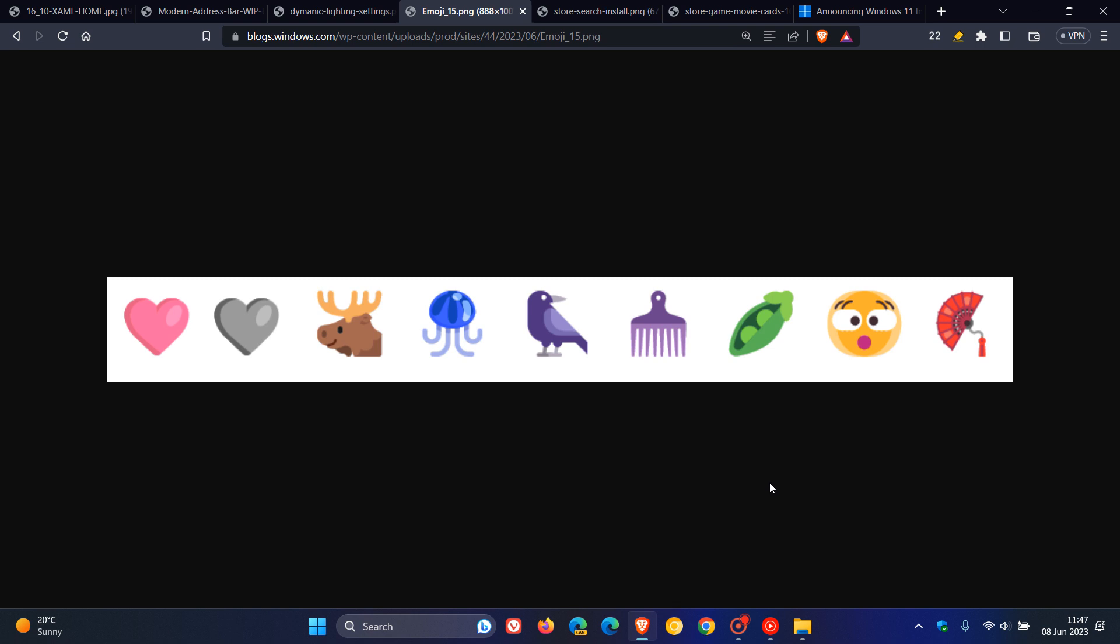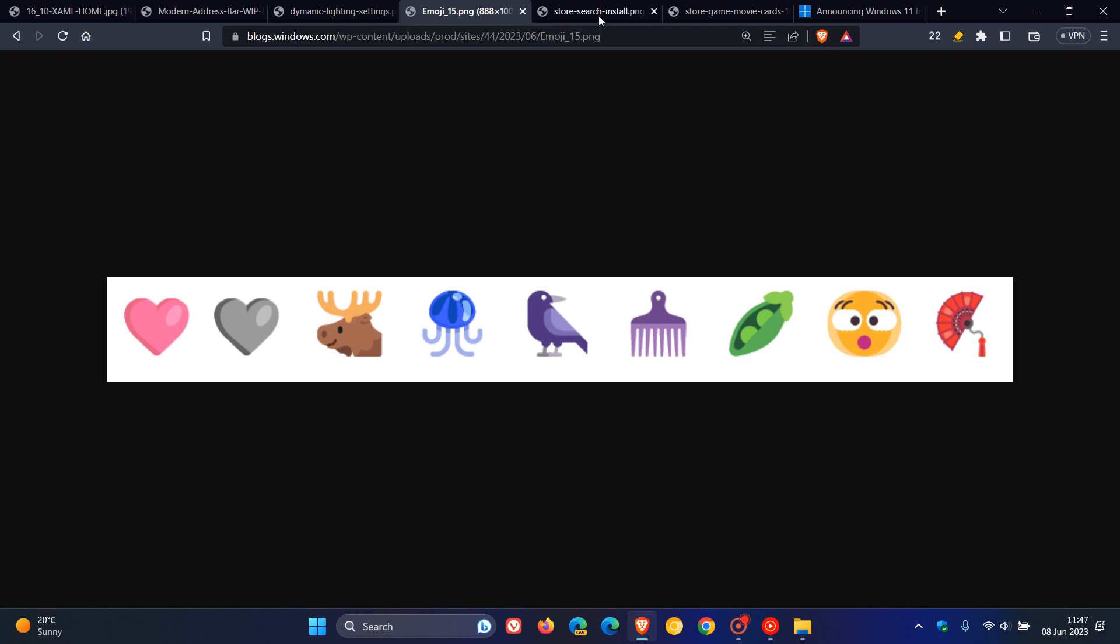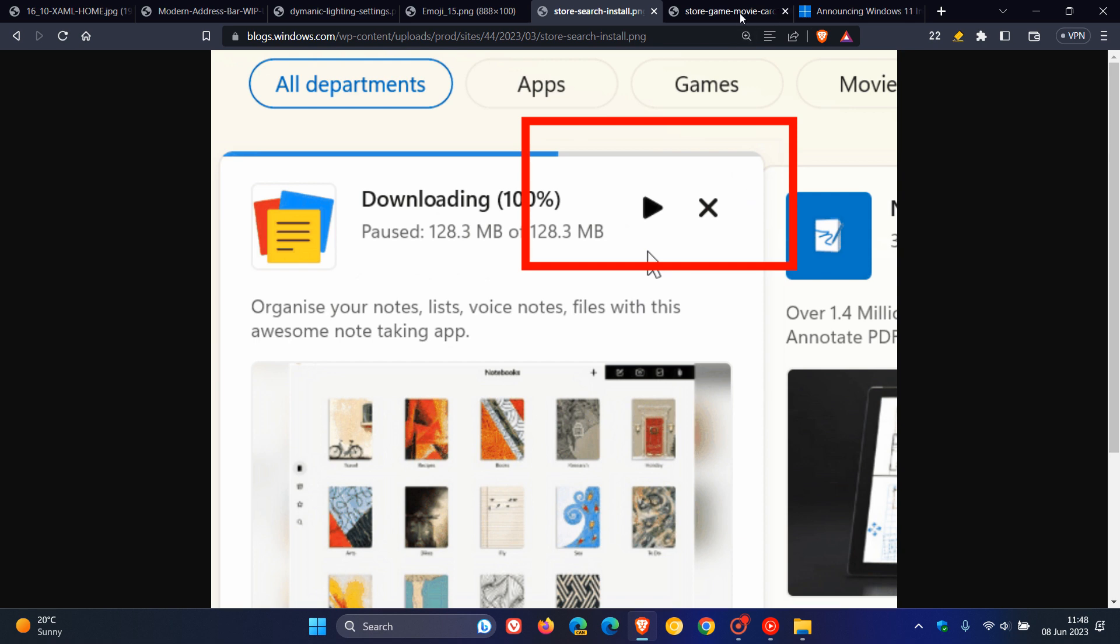And over and above that, there is a store update to Canary and dev channel insiders for this week, which has now been bumped up to version 2305.1401 and later. And you now have the ability to install free apps and games from the search results, as we can see, which this began rolling out to insiders in the Canary and dev channel at the end of March, and is now rolling out to more insiders in the dev channel and the Canary channels.